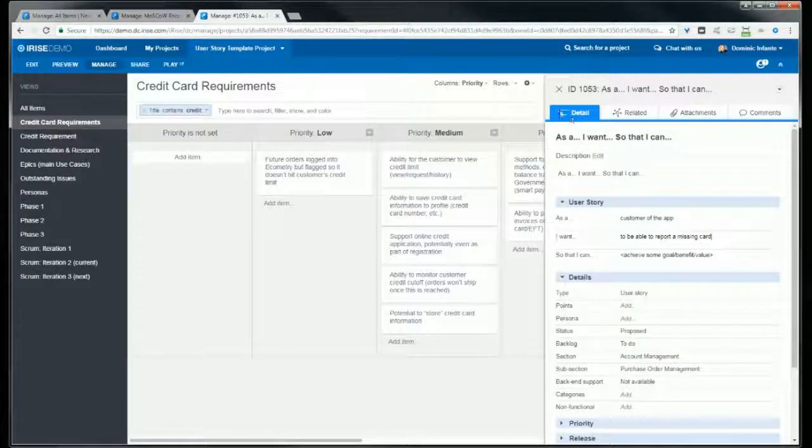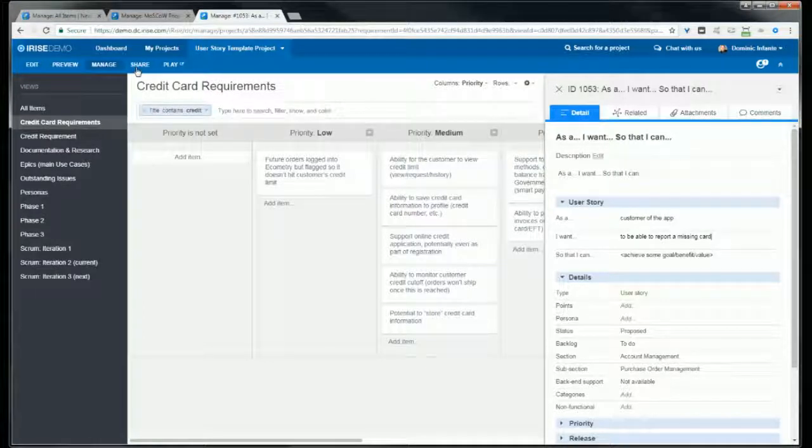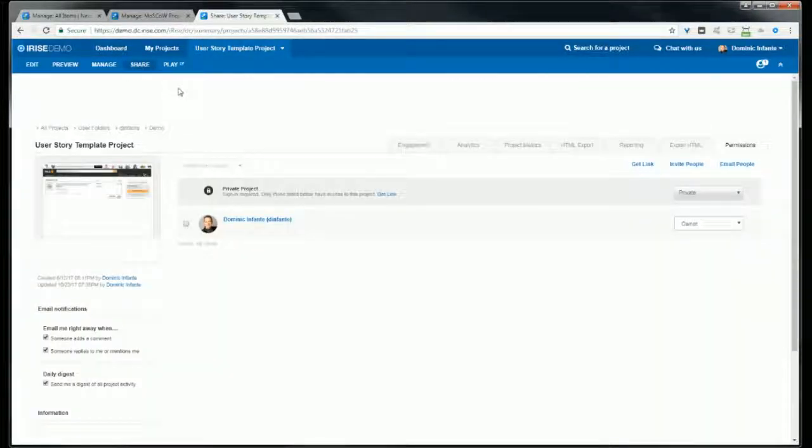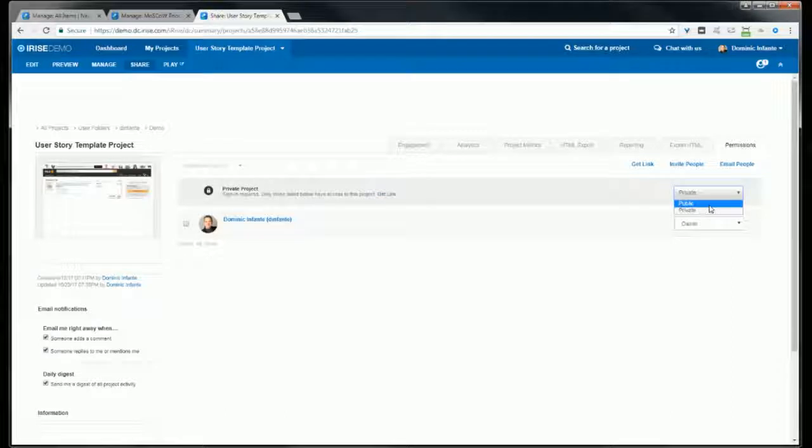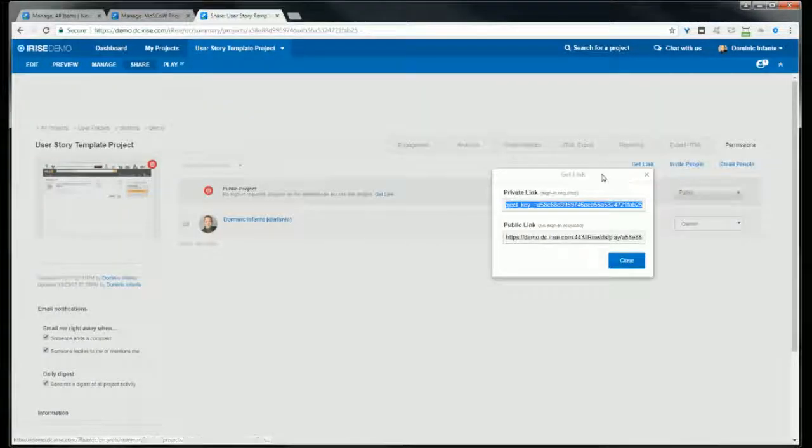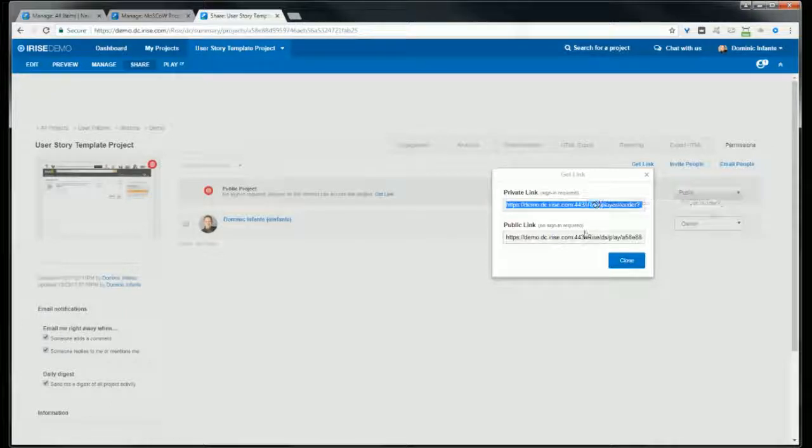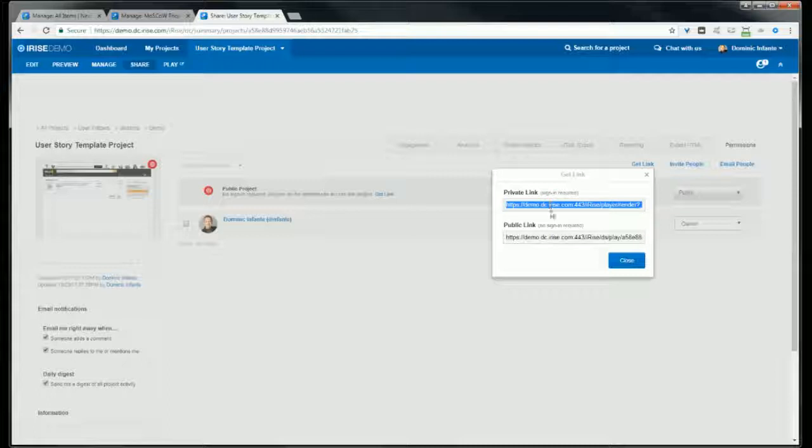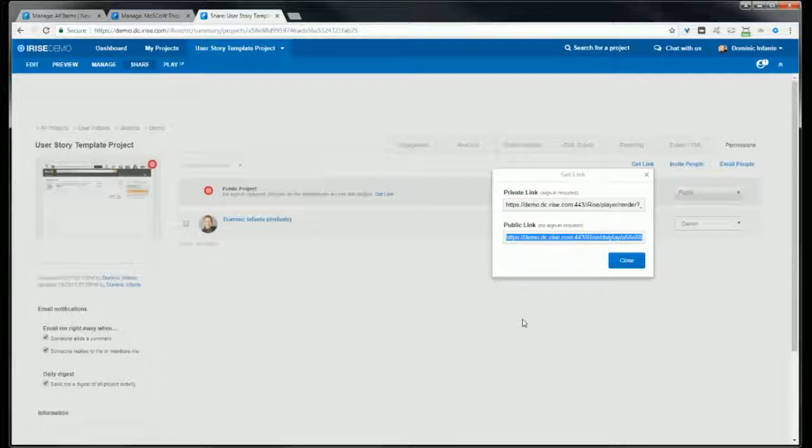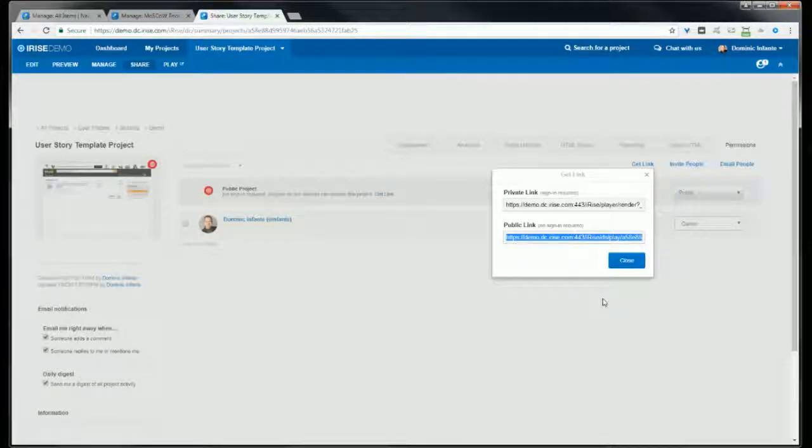For this last tip, another quick one: I get a lot of questions about creating public projects. To do this you need a team or enterprise plan first of all. If you go to the share tab and up on the right you'll see a drop down. Here the default is going to be private, so that's going to be selected. But if I change this to public you'll see you get two link options. You'll have both a public and a private link that you can copy. The private link is going to require a login and the public won't. Although if you do send someone a public link, it will ask them for their name and email if they want to leave a comment in the prototype, so that you can track who is leaving feedback and trace it back to them.